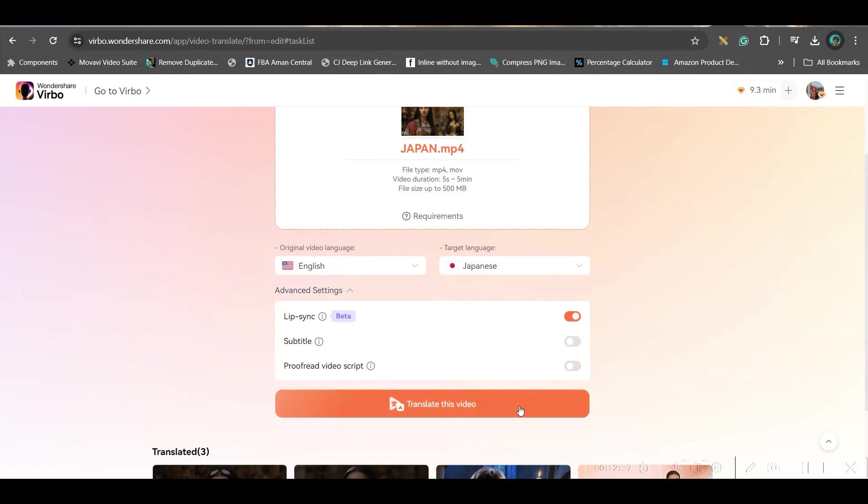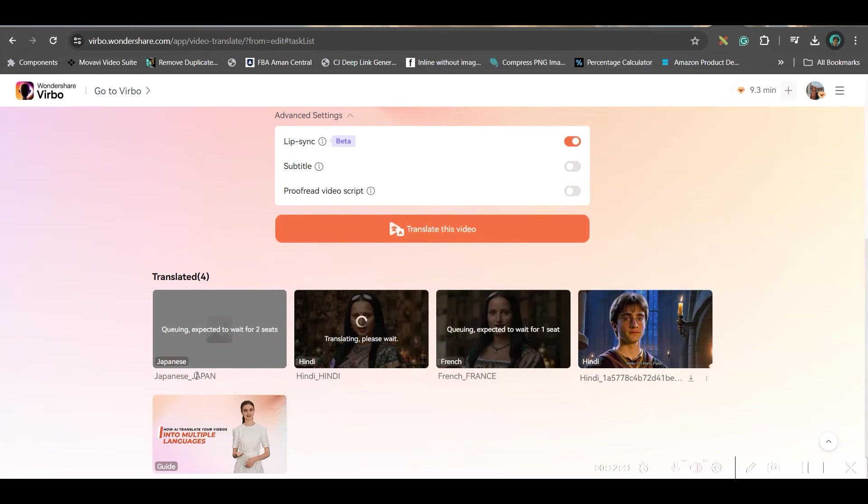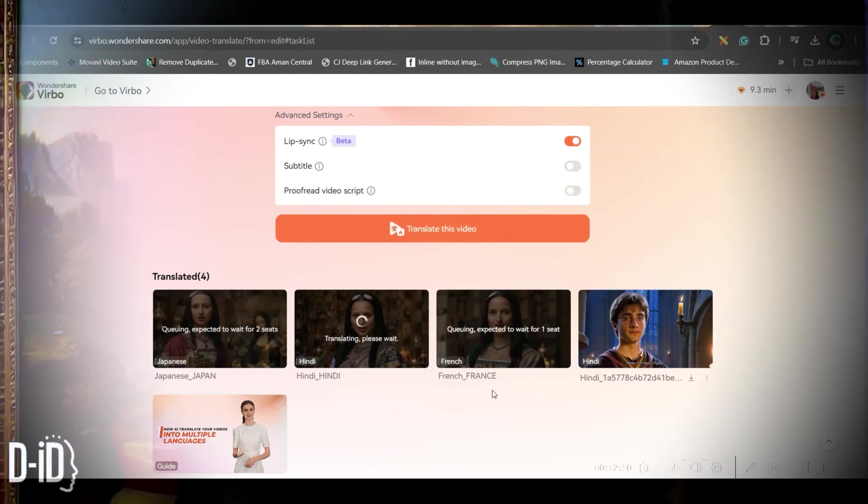I will keep the lip sync toggle on. This time, I don't need proof reading. I will just keep the lip sync toggle on and translate the video. That way, it will start translating. Now, let them get translated. Then, I will show you at the end how the final result has come.